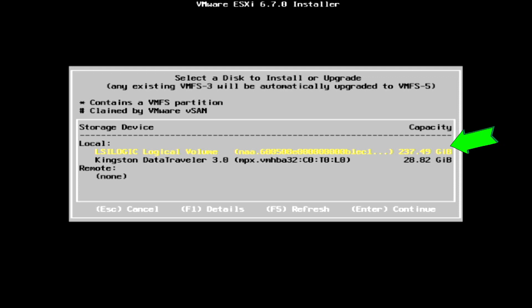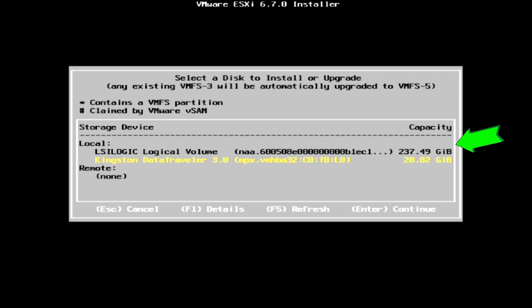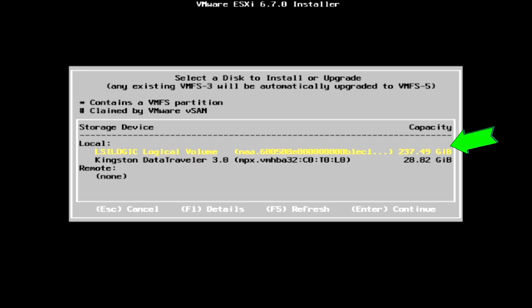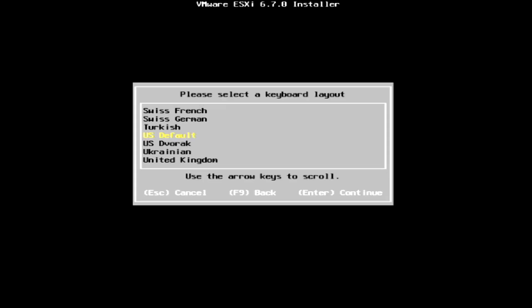At this screen, you need to select the correct drive for installation. As we have created RAID 1 array earlier, VMware will only show the logical volume instead of the SSD drive model. Select the logical volume and press the enter key to continue.